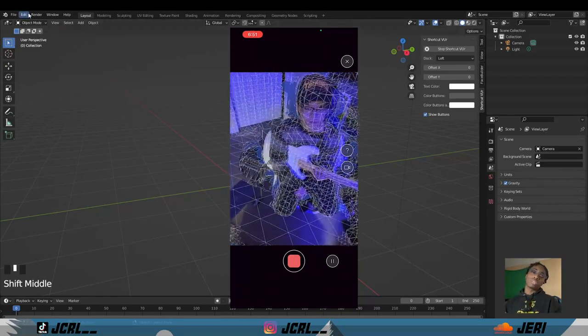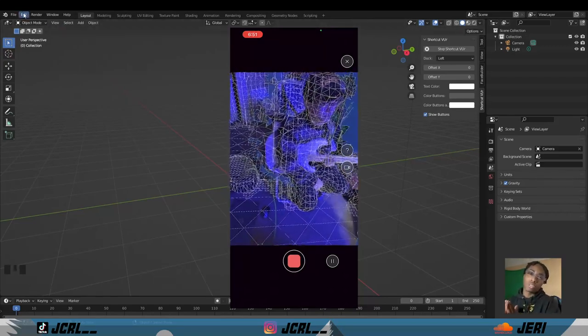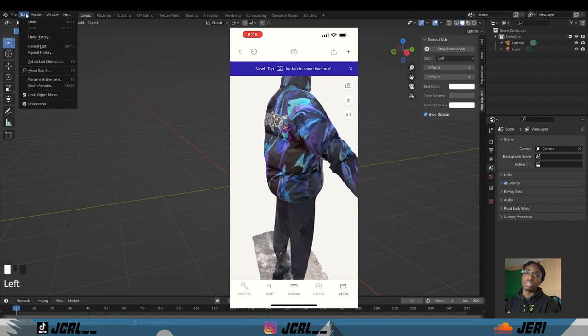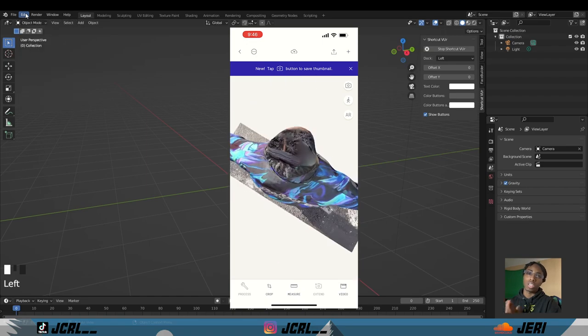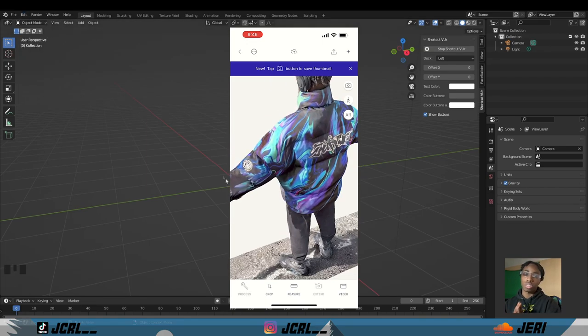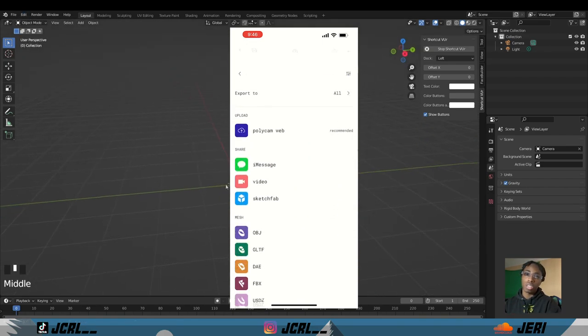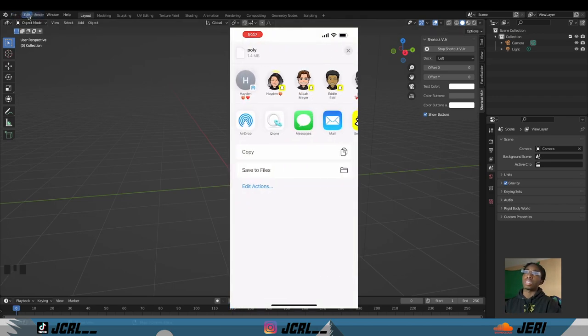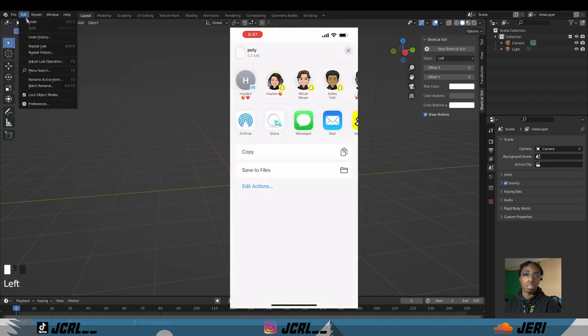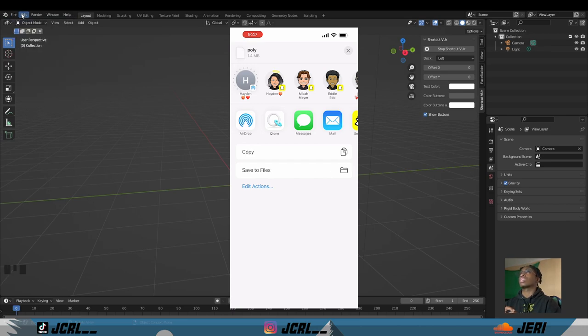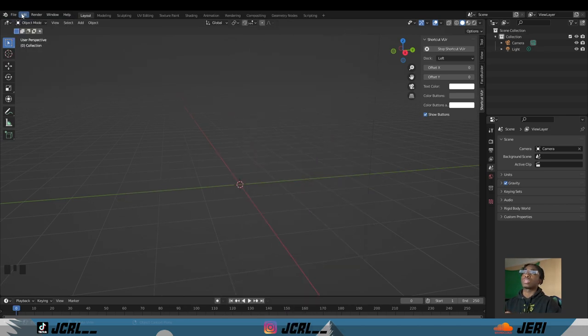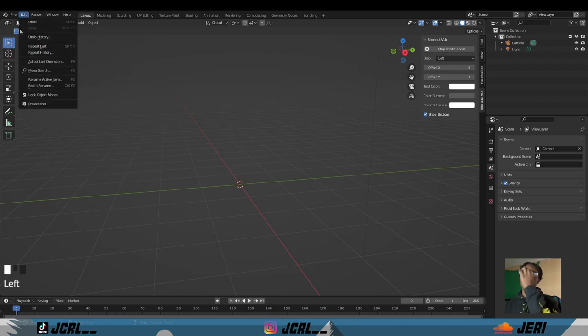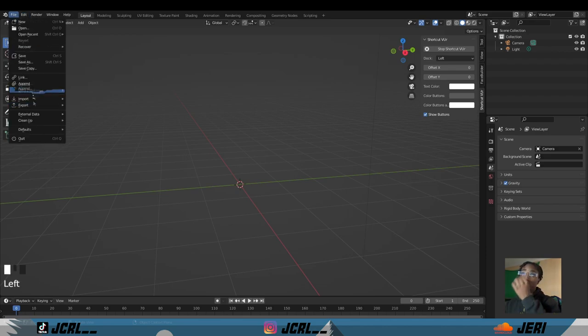After you scan yourself in Polycam, what you want to do is either download or export your GLTF file, OBJ file, or FBX file and then email it to yourself, airdrop it here, it doesn't matter. Once you have it saved on your computer, go to File, Import.